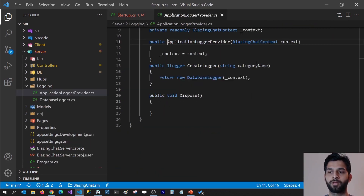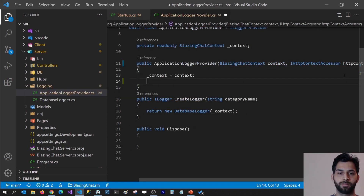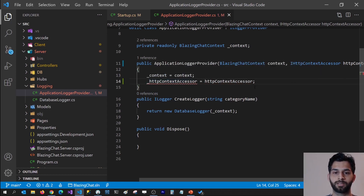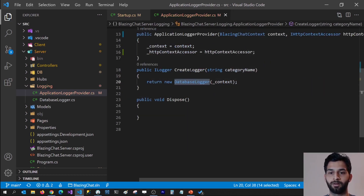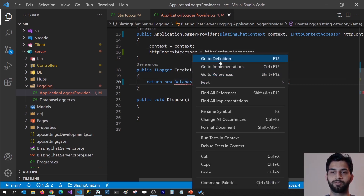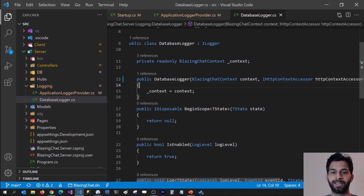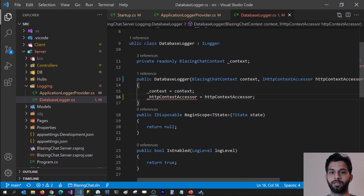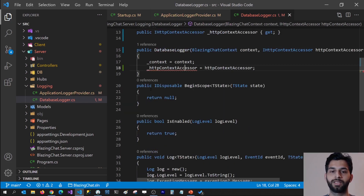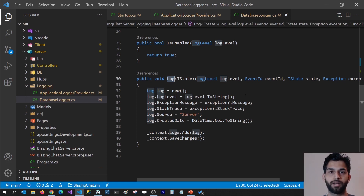This is going to throw an error because we have not handled that in the constructor. So let's go ahead and handle that. I'm going to create a read-only field named _httpContextAccessor. Then in the create logger method, which returns a DatabaseLogger, I would also like to pass the HttpContextAccessor. I'll do the same thing there — create a read-only field — so that I can use the HttpContextAccessor to get the current user in the method where we are logging exceptions.